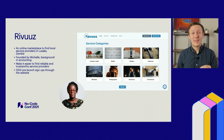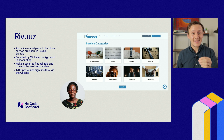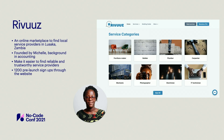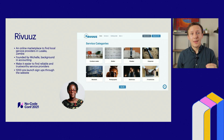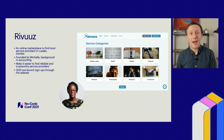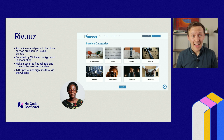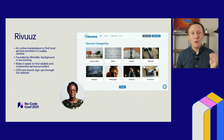Next, we have Reviews — an online marketplace that makes it easier for people in Lusaka, Zambia to find and hire service providers for all sorts of jobs, like carpentry and IT needs. Reviews was started by Michelle, who wanted to ensure people could find the most reliable local service providers. Since starting, Michelle has collected over 1,200 customer signups from people wanting to hire service providers from her website. These are just three examples of marketplaces created with no-code tools.